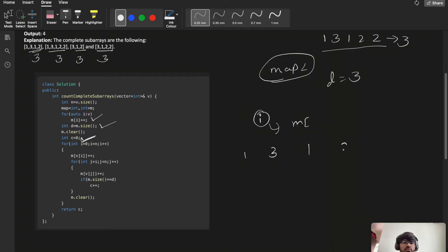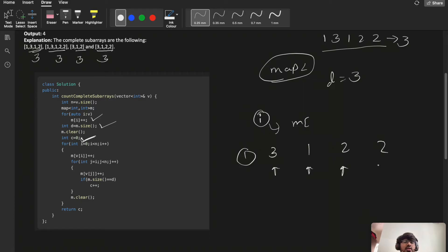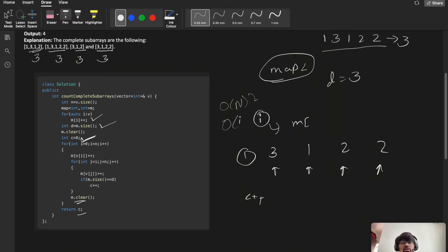For each i, I increment m[v[i]]++. Then I start an inner loop with j starting from i, incrementing m[v[j]]++ for each element. I check if m.size() equals d — if so, I increment the count c. After the inner loop, I clear the map. This gives O(n²) time complexity and O(n) space complexity.